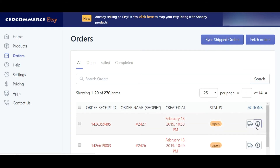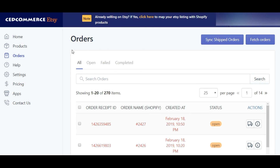The two bold buttons on the screen are the major assets of this section. Tapping on 'Sync Ship Orders' will sync all the shipped orders from Shopify to Etsy through the app — so if you've shipped, say, order number 2341 from Shopify but that's not reflected on Etsy, this button helps you do that. Clicking on 'Fetch Orders' will fetch all the orders received on the Etsy marketplace. Though these two functions usually occur automatically, the buttons are there so you don't miss out on any orders due to some external issue.